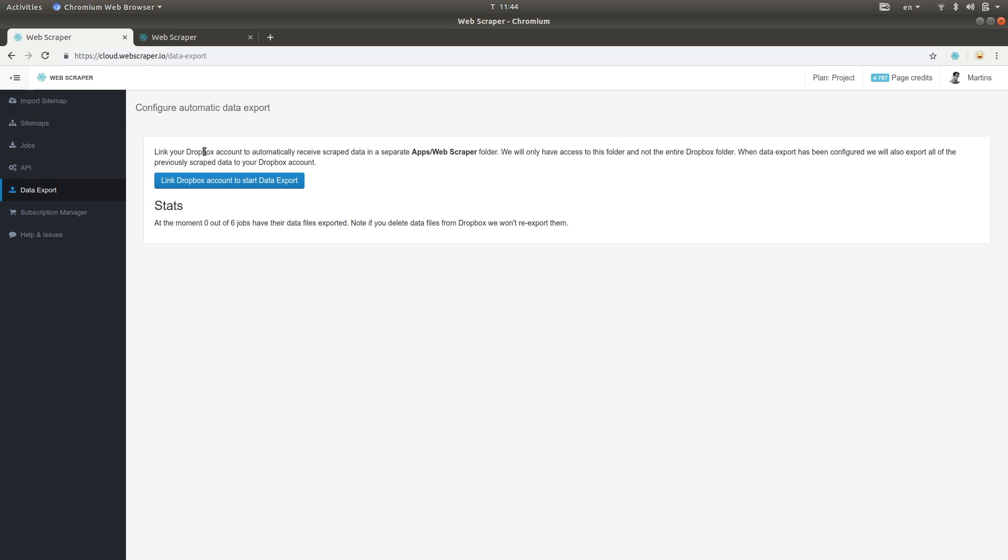And that's it! Managing your Web Scraper Cloud account is that easy. If you do have any additional questions, please do not hesitate to contact our support team and we will be happy to answer any of your questions. Thanks for watching!